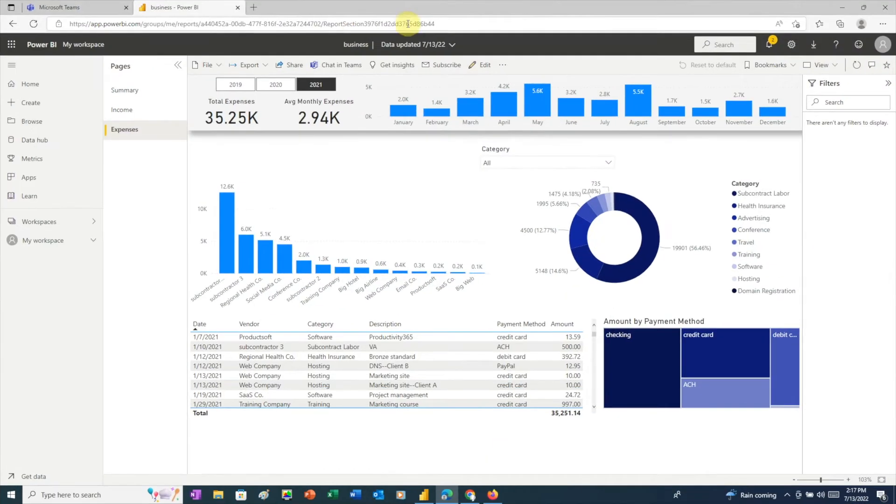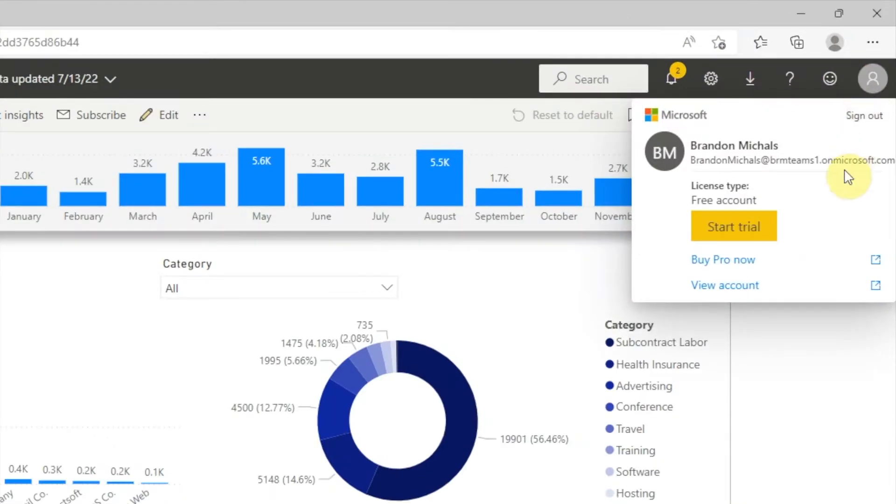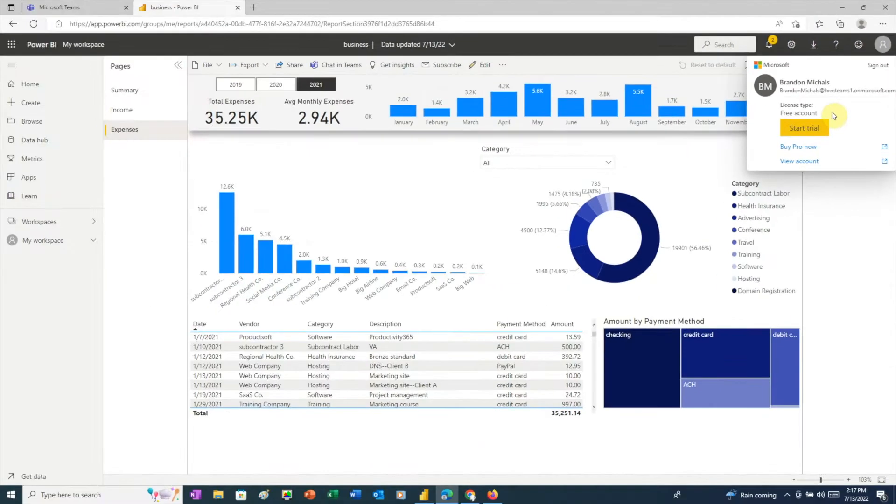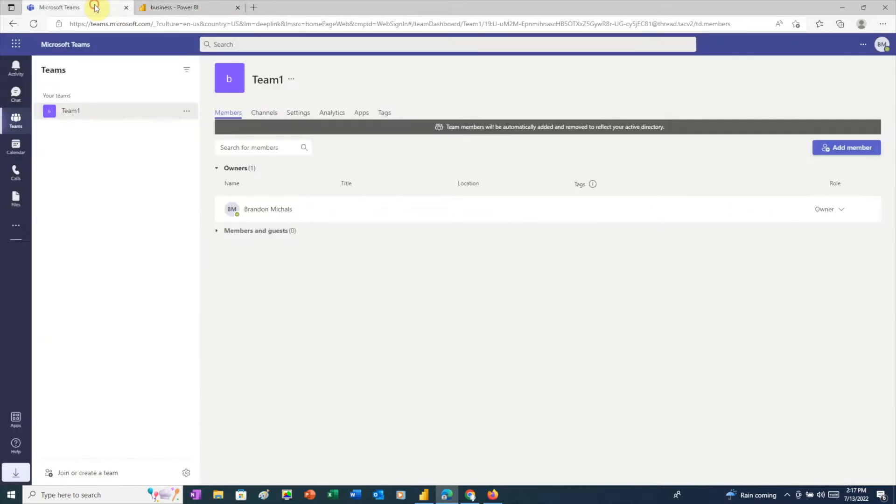Now we'll switch to the Power BI service for our first user, Brandon Michaels at brmteams1. We can see this is a Power BI free account, and this user already has a report named Business uploaded to the Power BI service. Let's go back to Teams for this user.